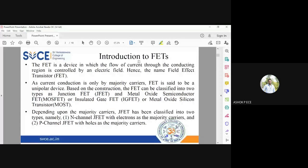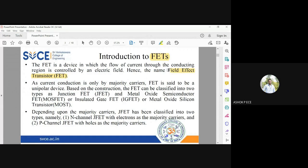First, a very important thing — why is it called FET? The expansion is Field Effect Transistor. It is called FET because the current is controlled by an electric field — the electric field.